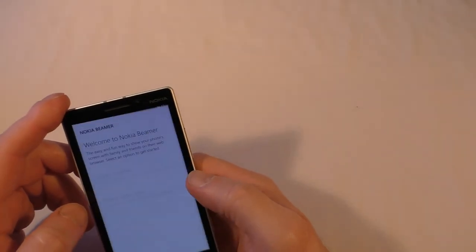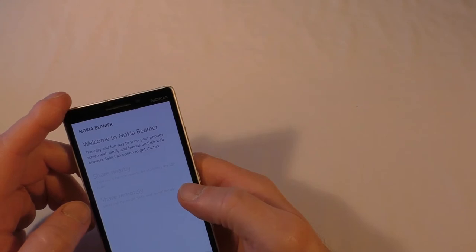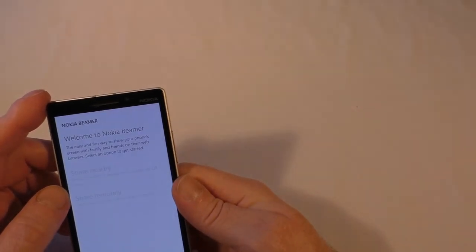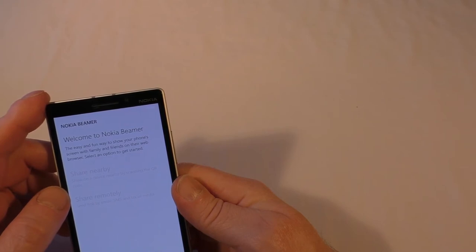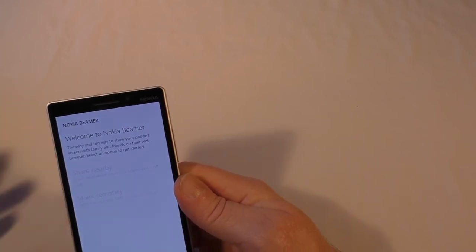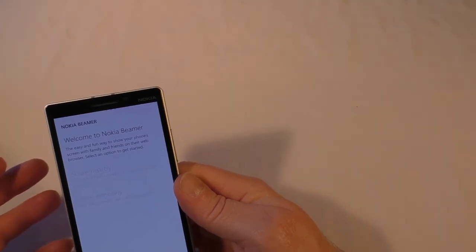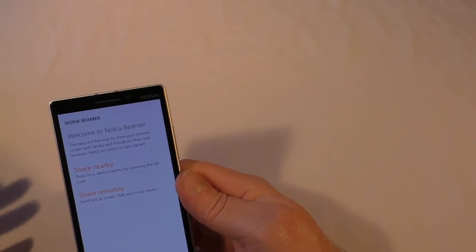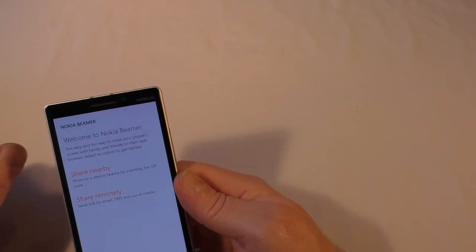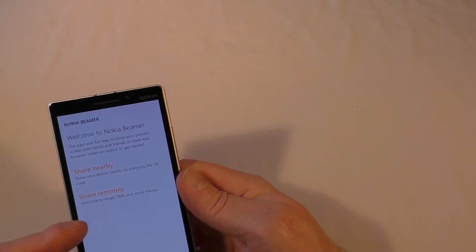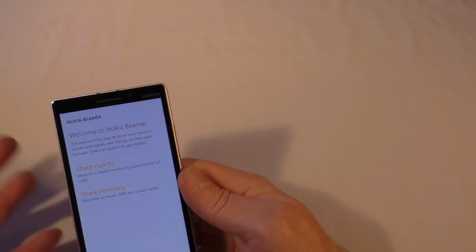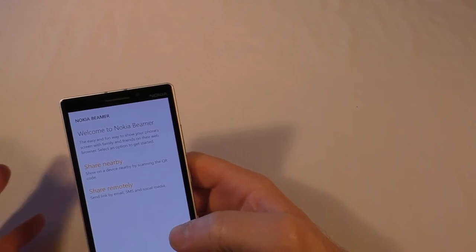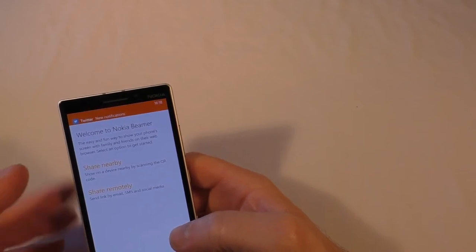Nokia Beamer, now this one, it says the easy and fun way to show your phone screen, share it, show your phone screen with family and friends on their web browser. And it means that you can sort of like share it remotely. You can send by email, SMS, social media, or you can use like a nearby device. So it's a bit like AirPlay I suppose on Apple, but with the added thing that you can actually share a remote link. I mean I've not actually tried that yet so I'm going to definitely give that a try.